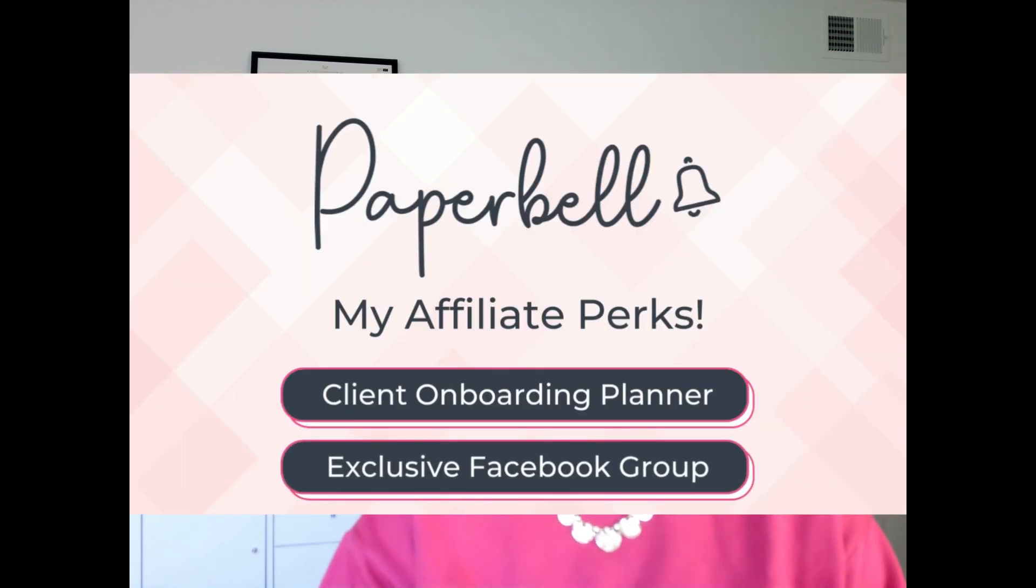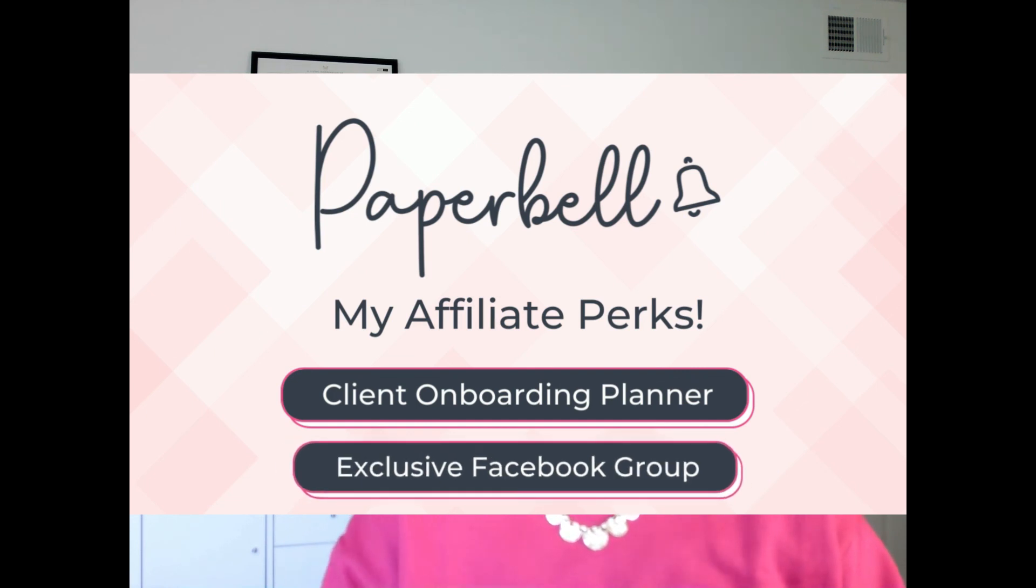The other perk that you'll receive is access to my exclusive Paperbell Facebook group. This is where you can ask all of your Paperbell questions and get guidance and feedback from me whenever you need it. So go ahead to the link in the description. I feel like I keep saying that a lot, but everything's in the description. Okay, go to the Facebook group link in the description. Request to join, answer the membership questions, and I will let you in. If you have any questions about the perks or the tutorial that we just went through, be sure to leave them in the comments and I will answer them. Thank you so much for joining me for this video. I will see you for the next one. Bye!